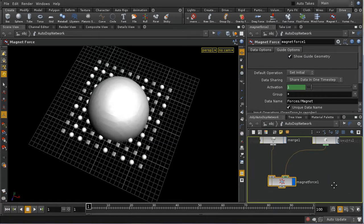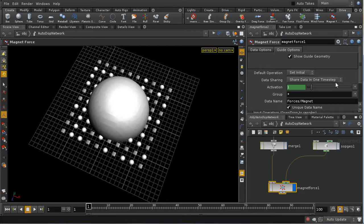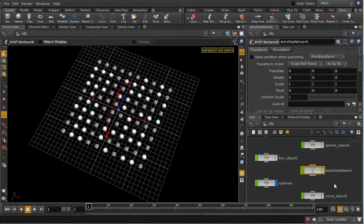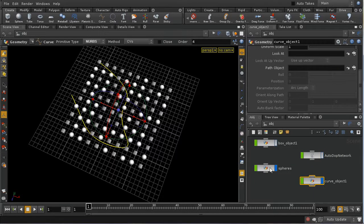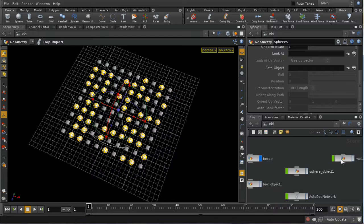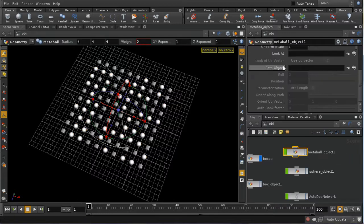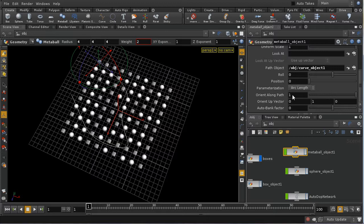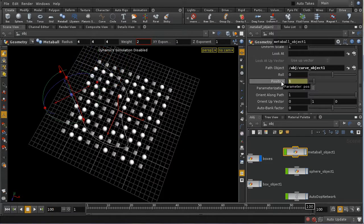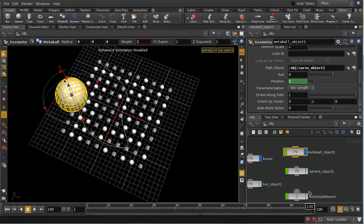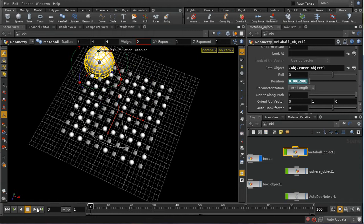The metaball can also be animated. Reducing the force scale first, a pre-built path curve is used. On the metaball, using a path object, at frame 1 a position of 0 is keyed, simulation is turned off, then at frame 100 a position of 1 is keyed, causing the metaball to move along the curve.